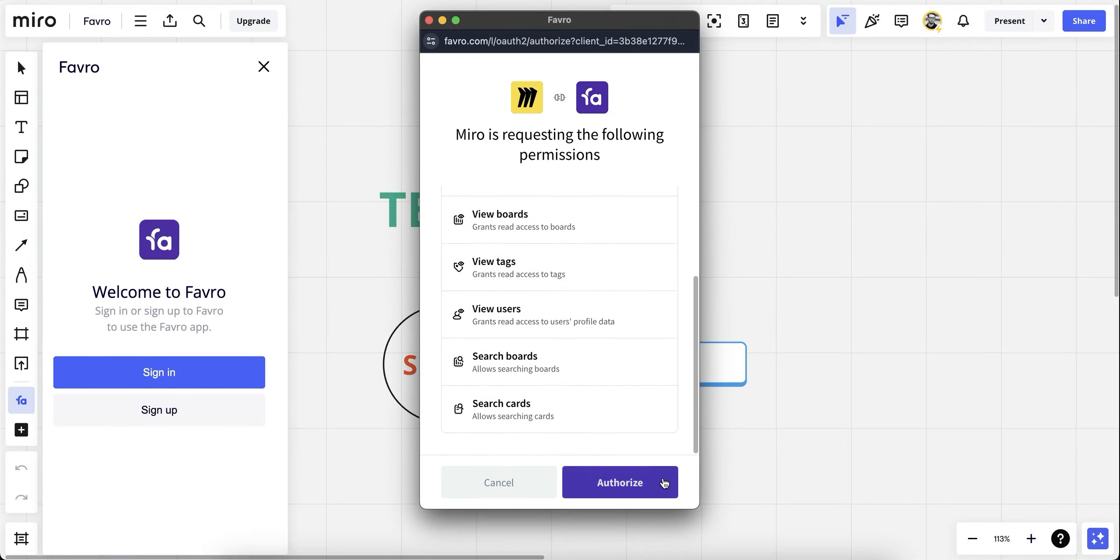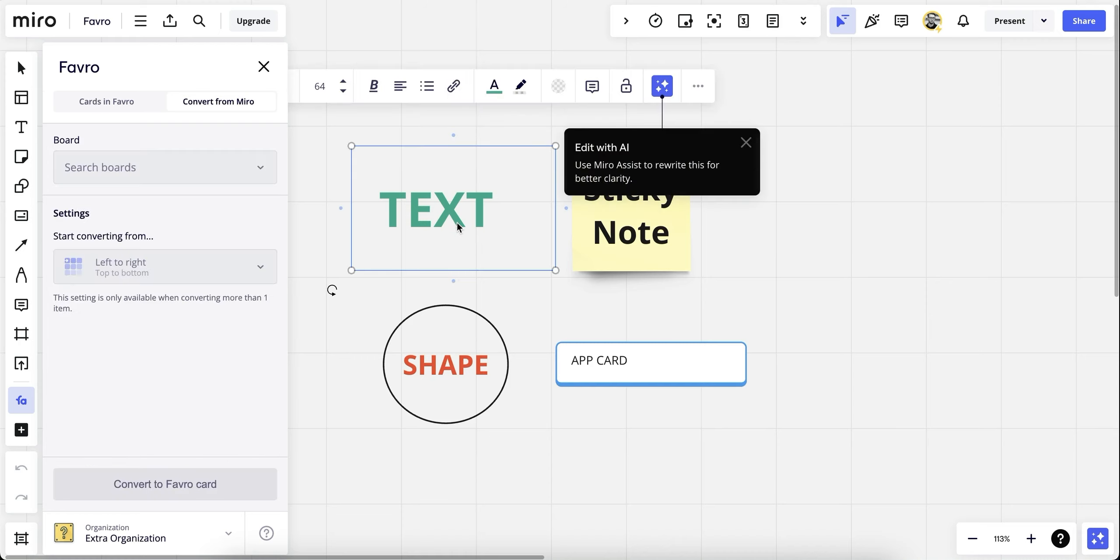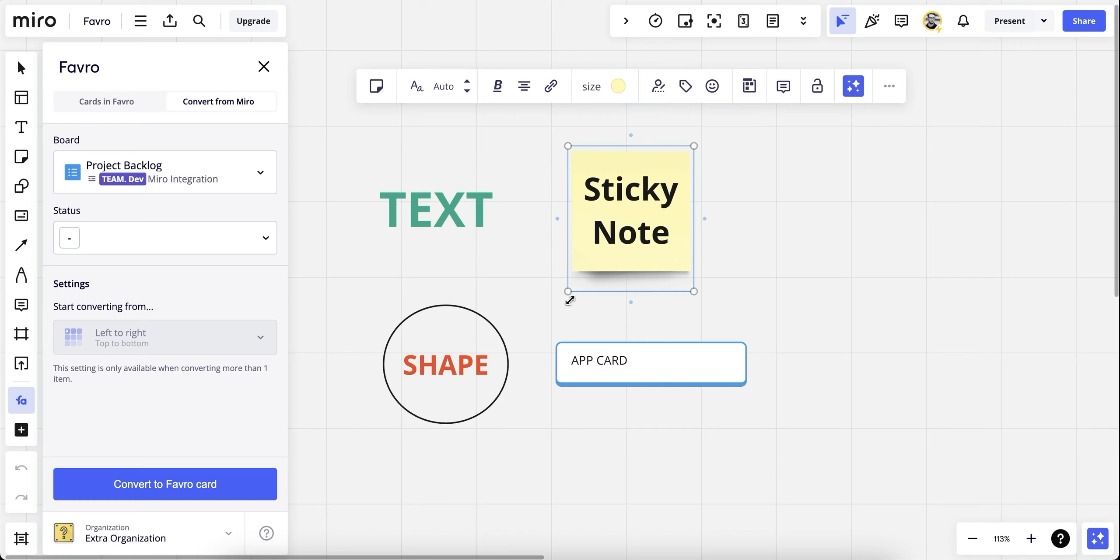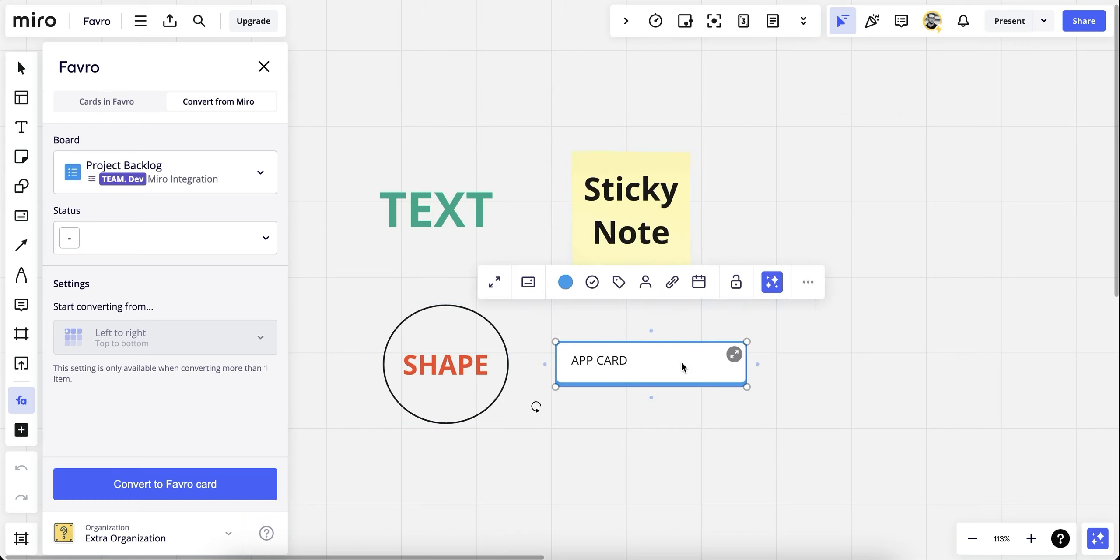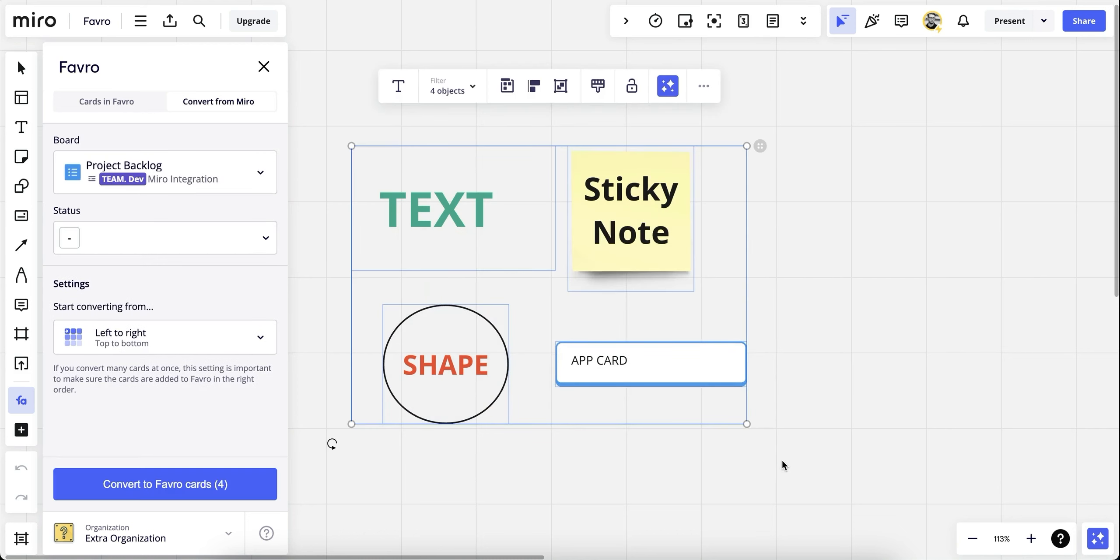From here, we can choose to convert Miro items into Favro cards. We currently support the four most relevant items in Miro: text, sticky note, shape, and card. Let's select all four, and the options on the left will appear.